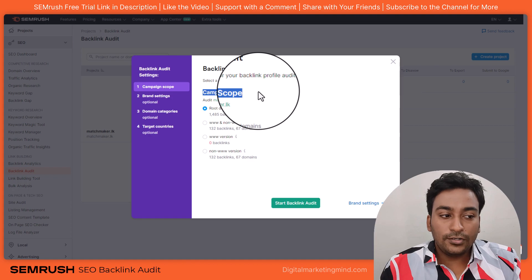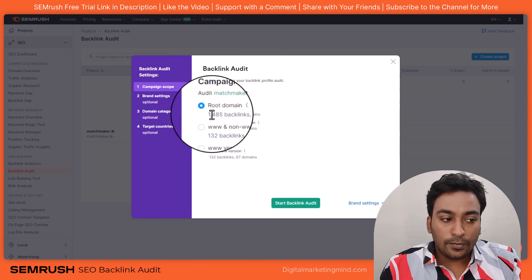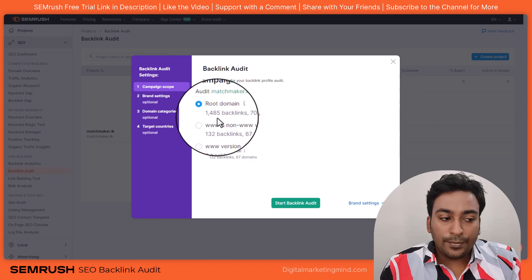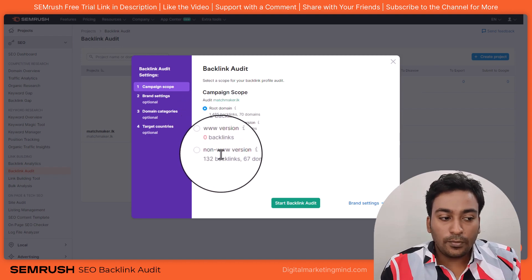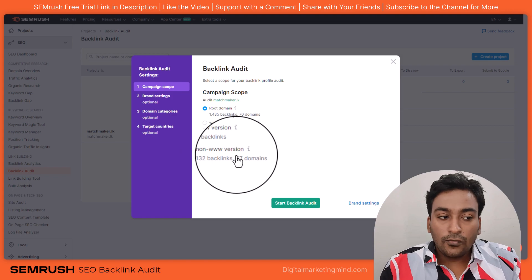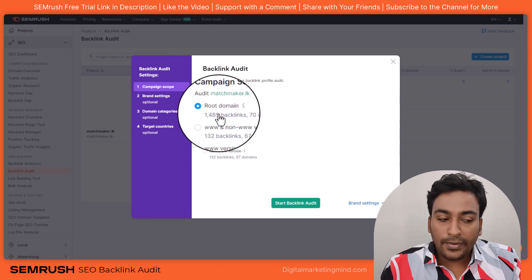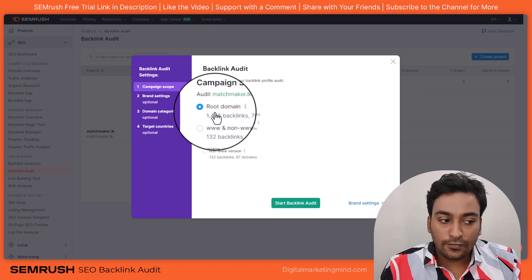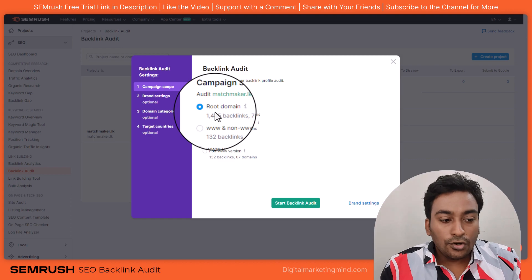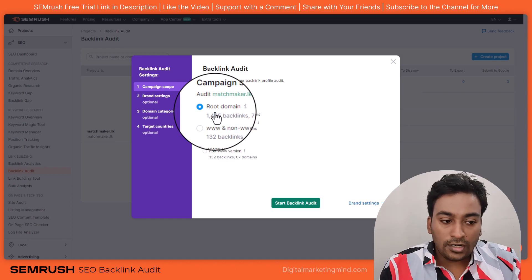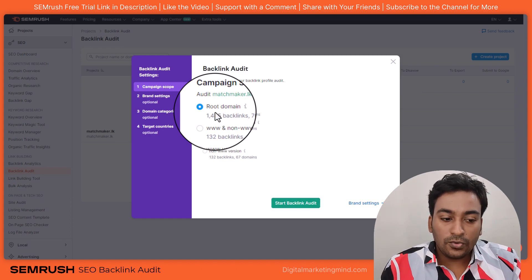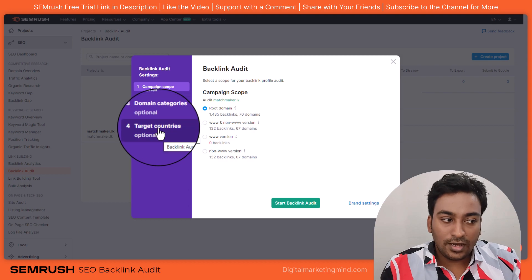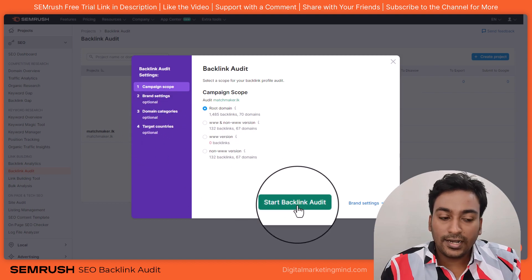The campaign scope will show for this particular domain root domain how many backlinks it was able to find, including different versions of the domain. If you want to cover all backlinks, click on root domain. If you want to see a specific version of your site, click on any of those. Do not press start backlink audit here right away — if you do, it will skip all three configuration steps and directly analyze the backlink audit.